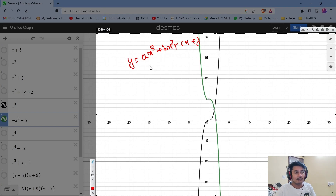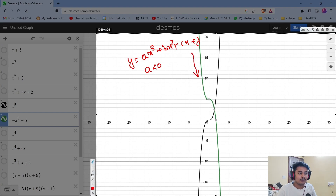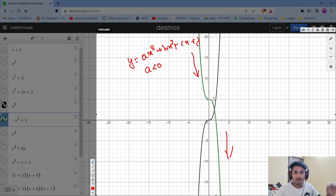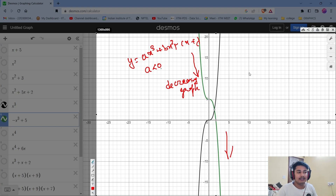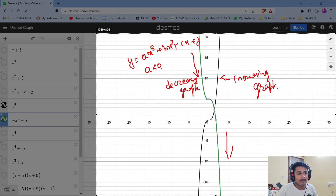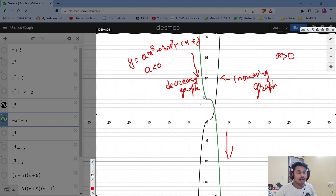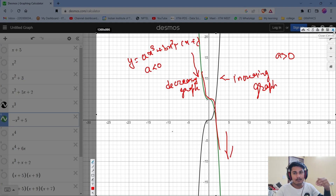For y = ax³ + bx² + cx + d, if a is less than 0, the graph comes from upward and goes downward — it is a decreasing graph. When a is greater than 0, it is an increasing graph — coming from below, taking a fold, and going up, just like a wave.